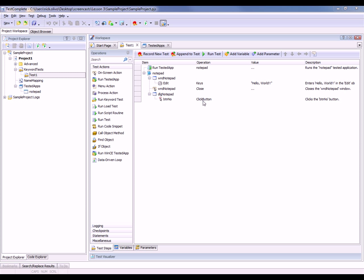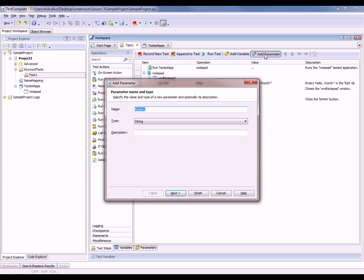To define the keyword test parameters, we're going to click the add parameter button right here on the keyword test editor toolbar. That brings up this add parameter wizard. On the first page of the wizard, I'm going to specify the necessary parameter property. We'll give our parameter a more descriptive name—we'll call this notepad text, because that will be the text we want to enter into notepad.